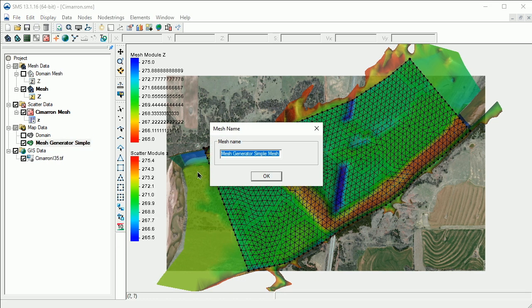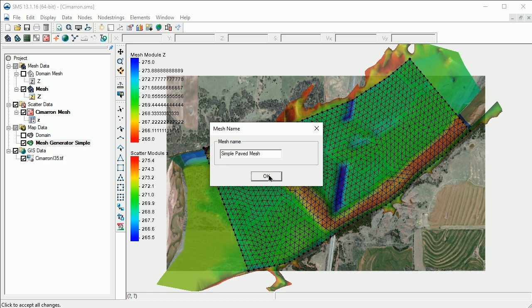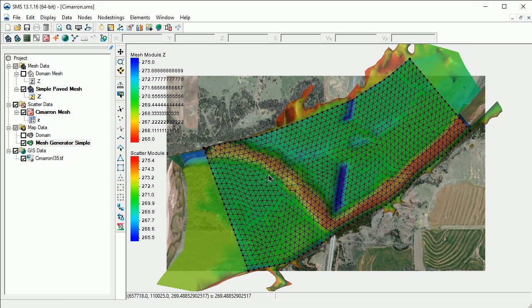SMS will prompt us to specify a name for the mesh. We'll call this first mesh Simple Paved Mesh. We've now created a mesh with triangular elements with a resolution of 50 feet.